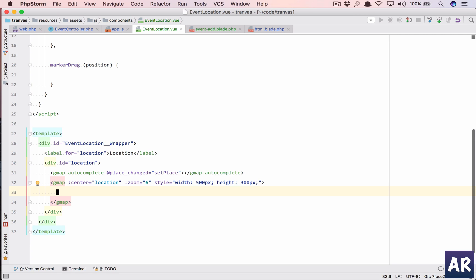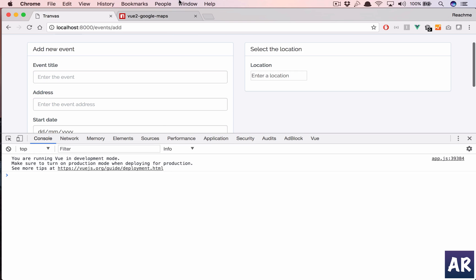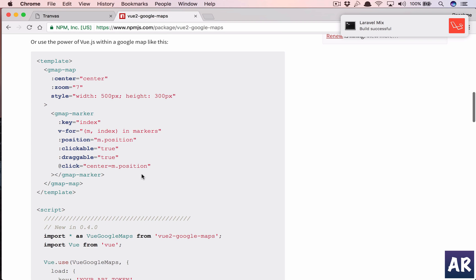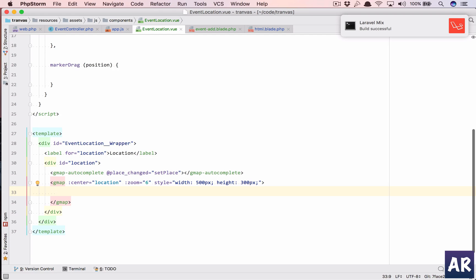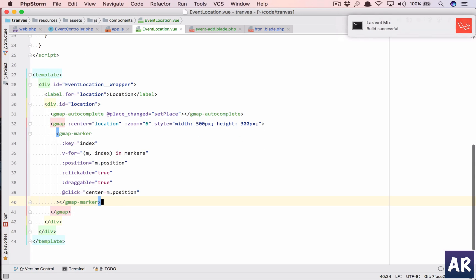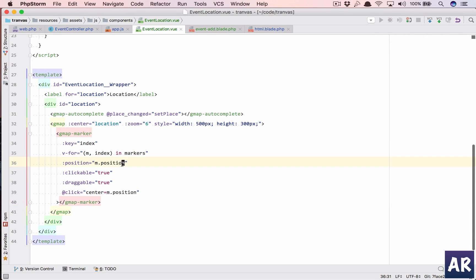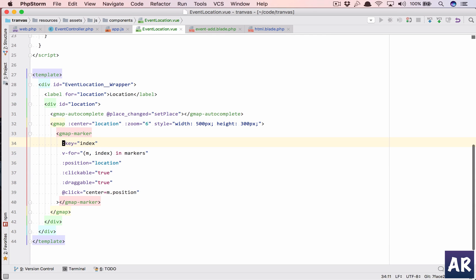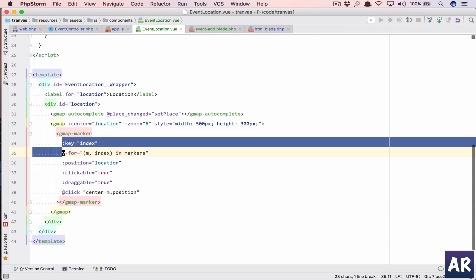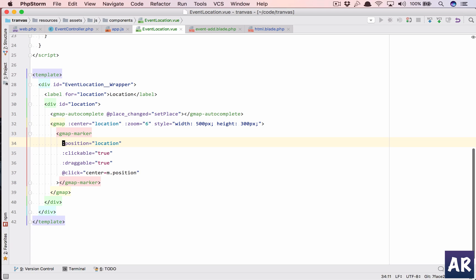Let me see if I have all the attributes in here. Yeah, what I'll do is I'll just, no, this is gmap-marker. Just leave it, we'll do it one by one. So we have the center, we have the location, style. Let's say width is 500 pixels and my height is going to be 300 pixels.